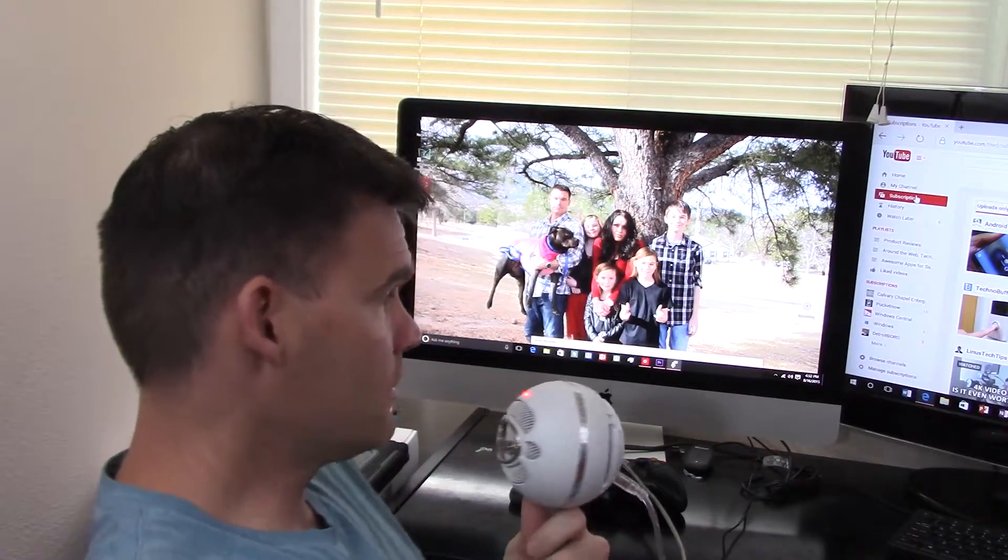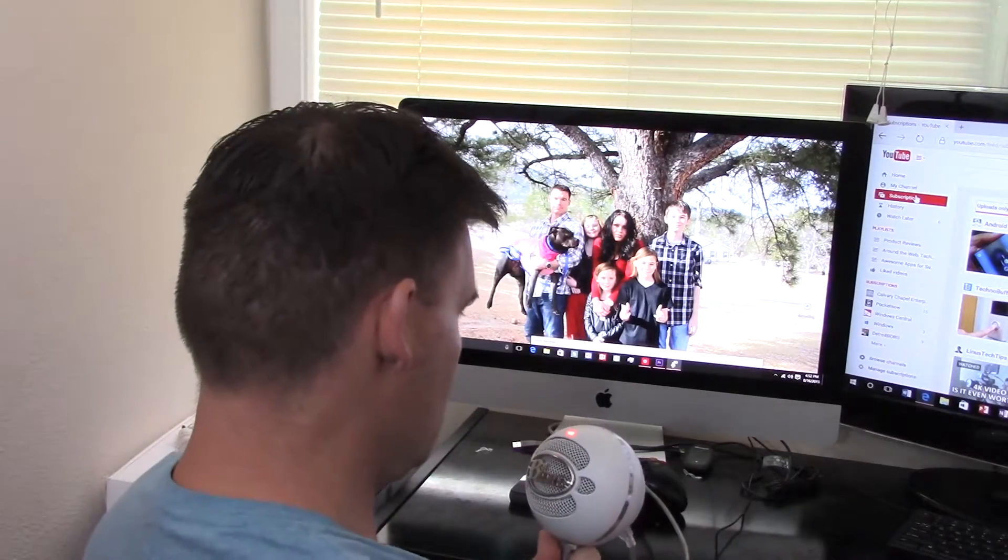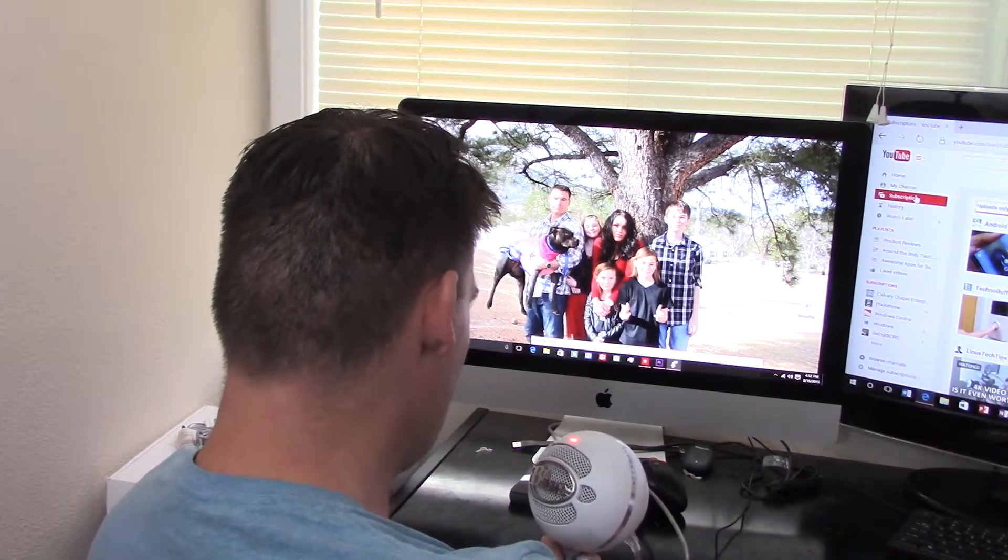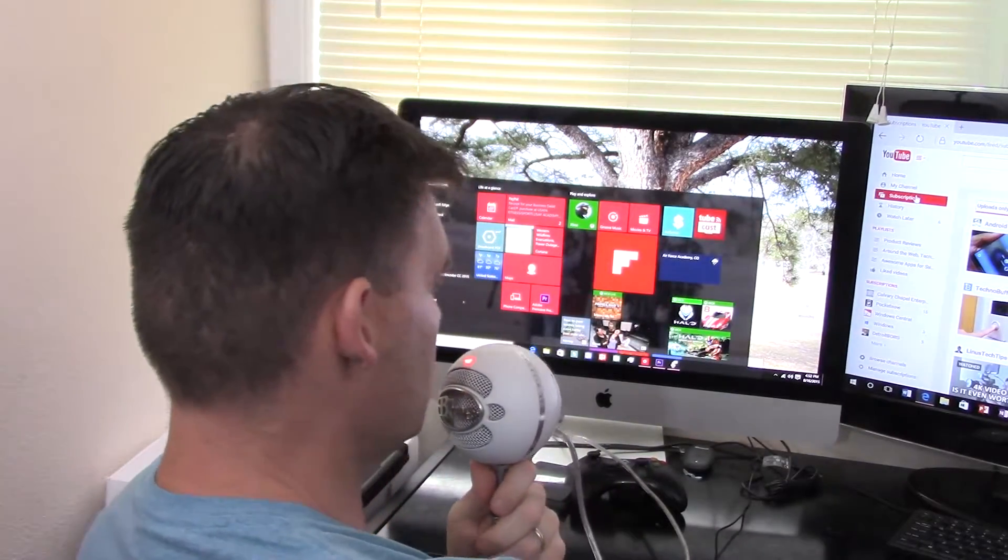I still like to use the Mac as a Mac but I also like Windows, so I wanted to see how it would run. And as you can see, it's on there and it actually runs really well.